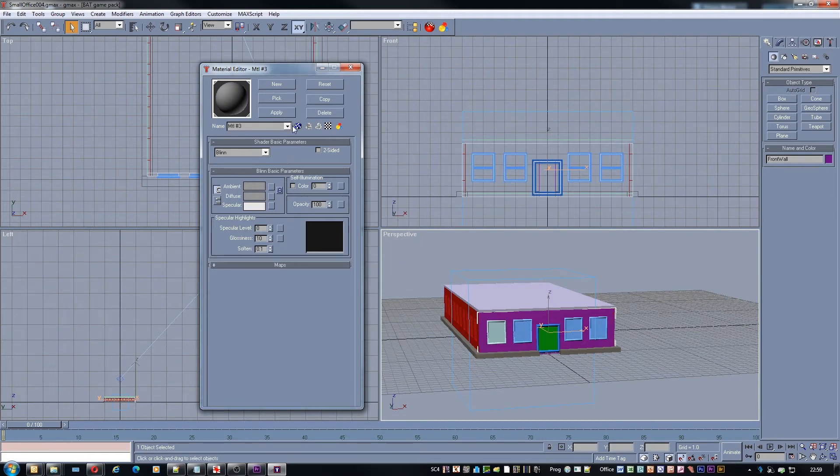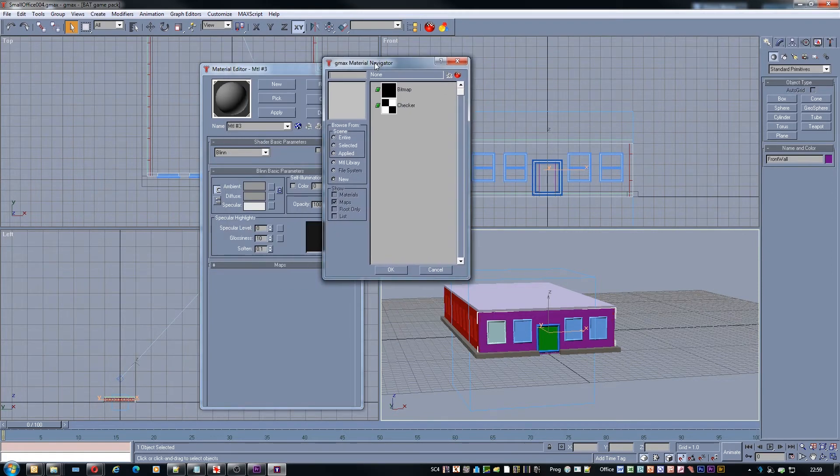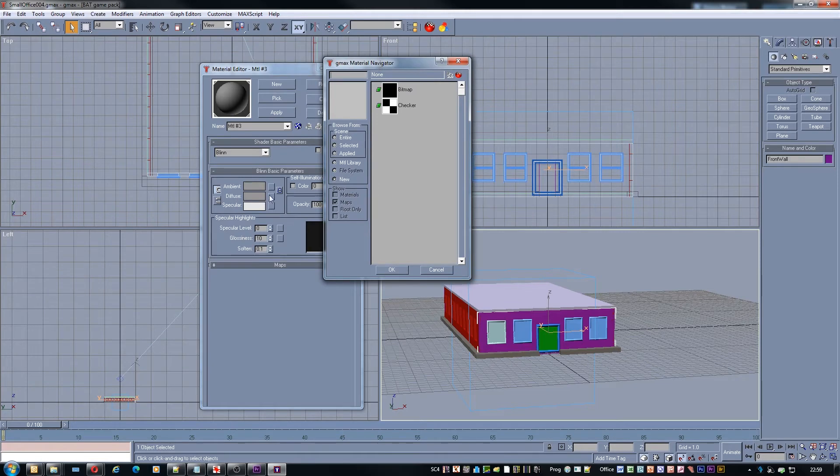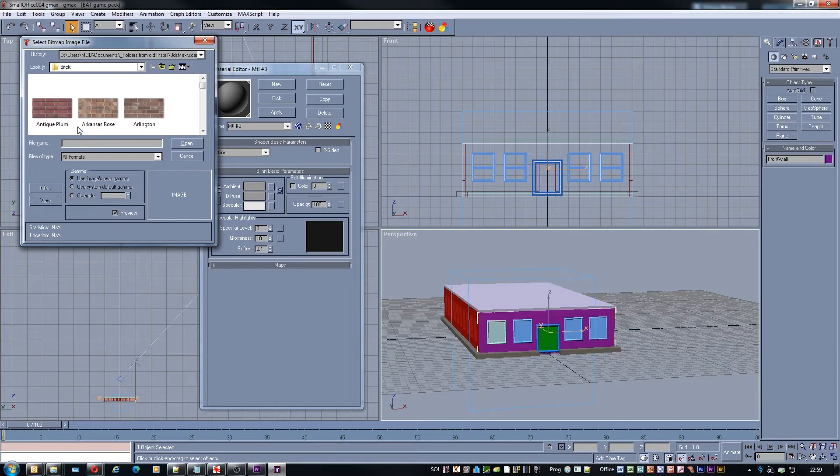And the first thing we want to do is to apply a texture to that material. To do that we click this little square box here next to Diffuse. It's a bitmap that we'll be looking for.